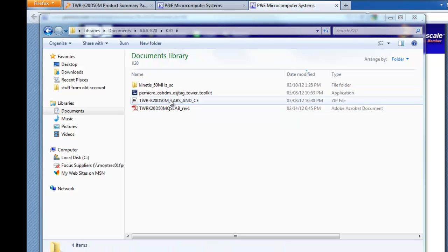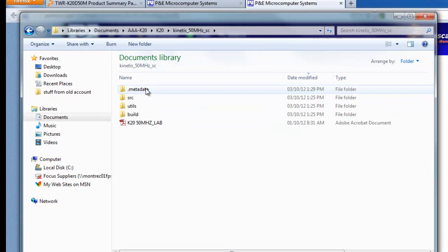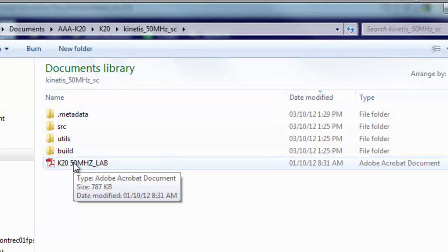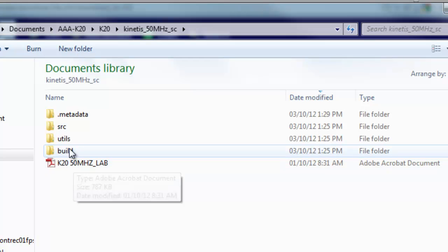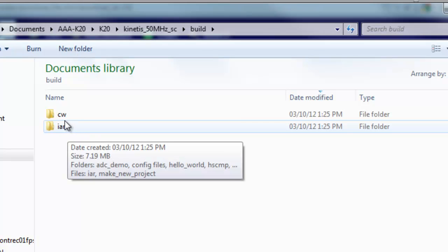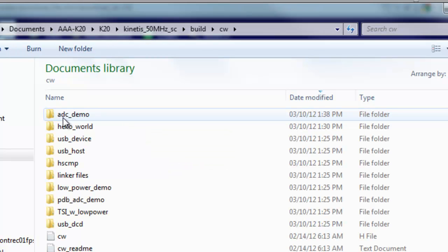So now that I've extracted the labs, if we look in the directories, under this directory there's a PDF for the lab itself. Lab materials and under this directory, the build directory, you'll see a CodeWarrior and an IAR. So you can use either tool set. We're going to use CodeWarrior.